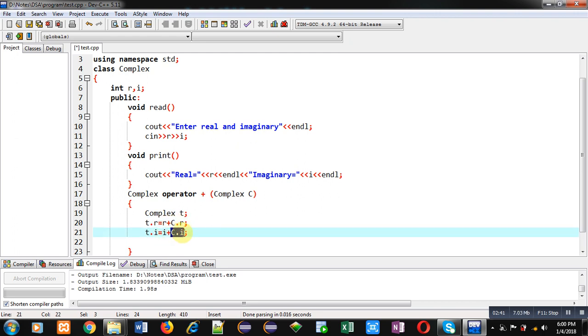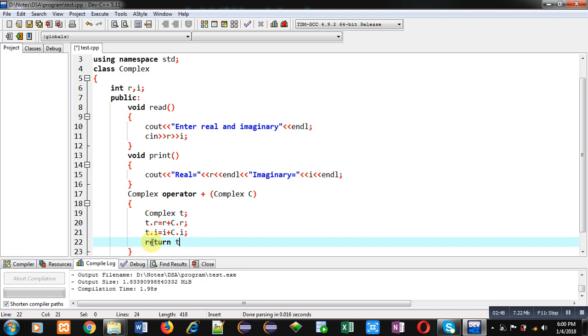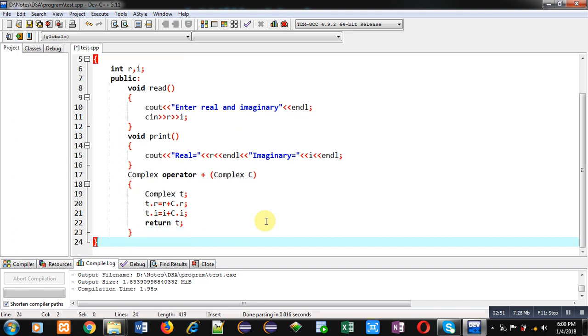The results are assigned into t object. Now I am returning t object from this overloaded operator function. So this is known as an overloaded operator function.